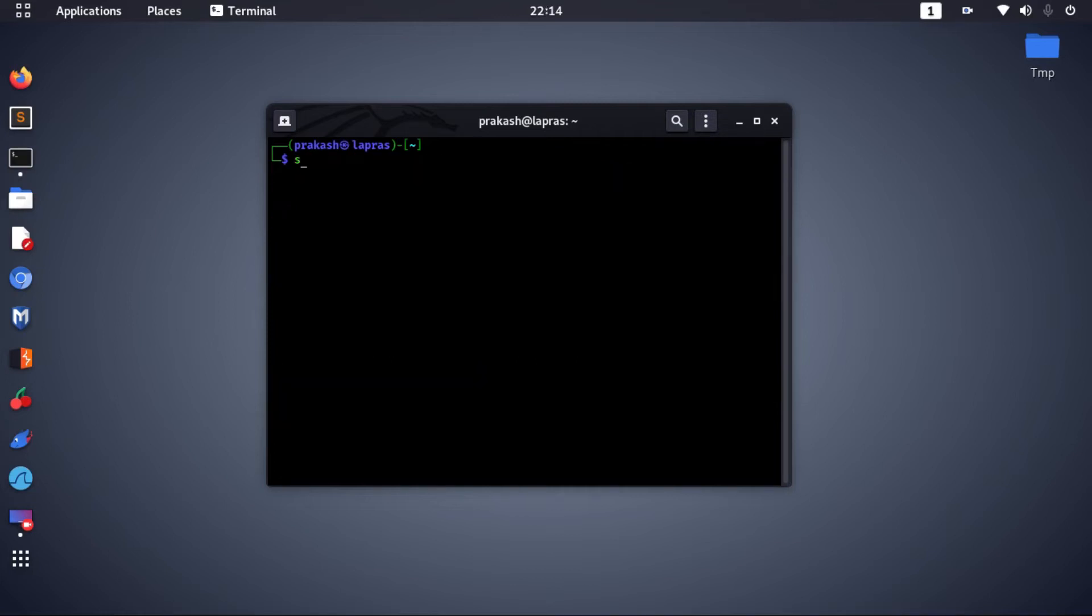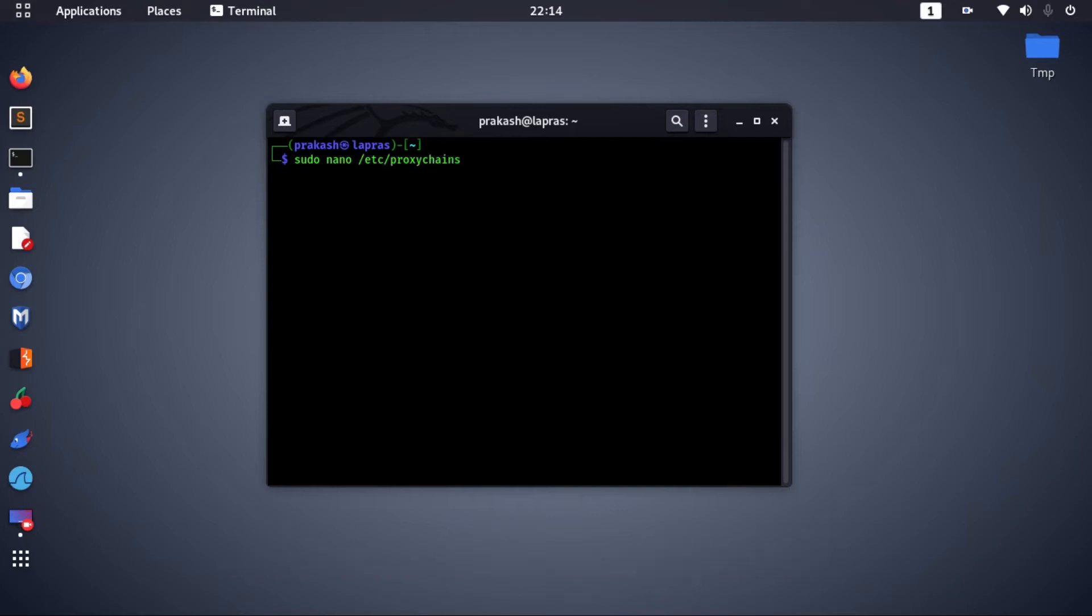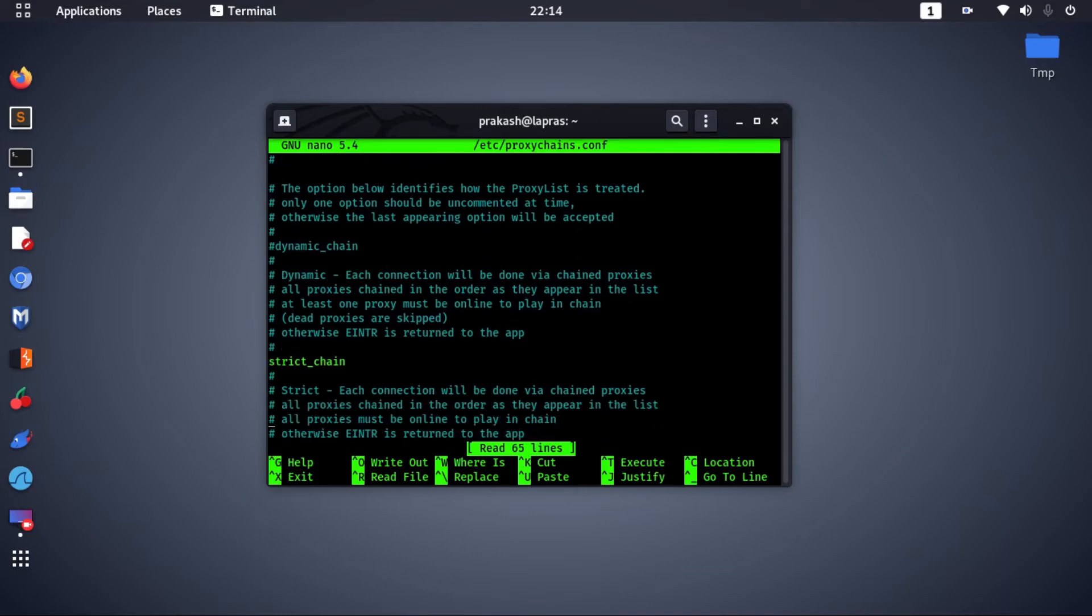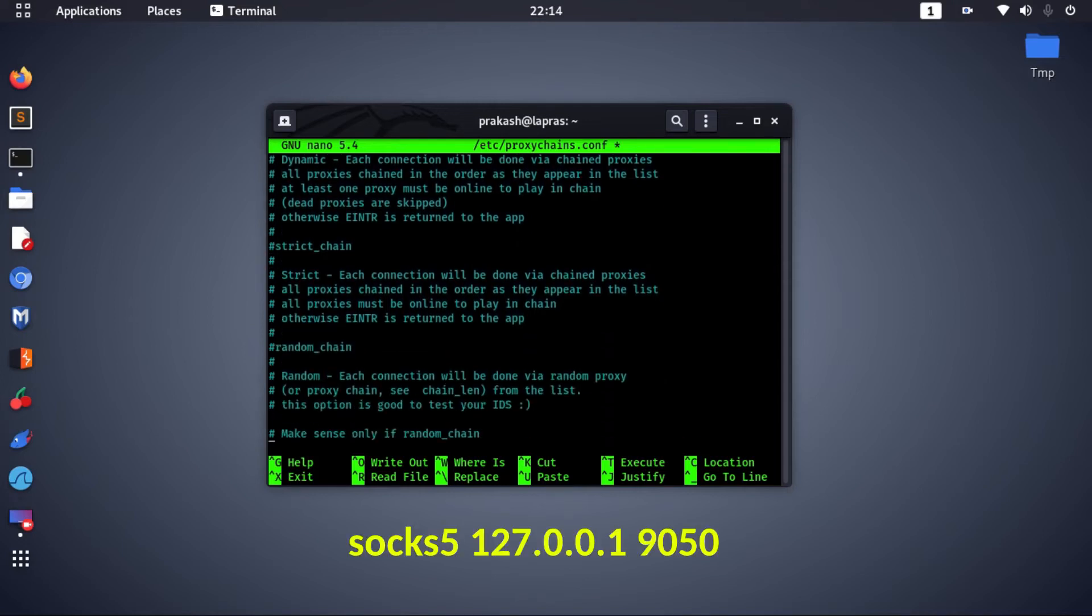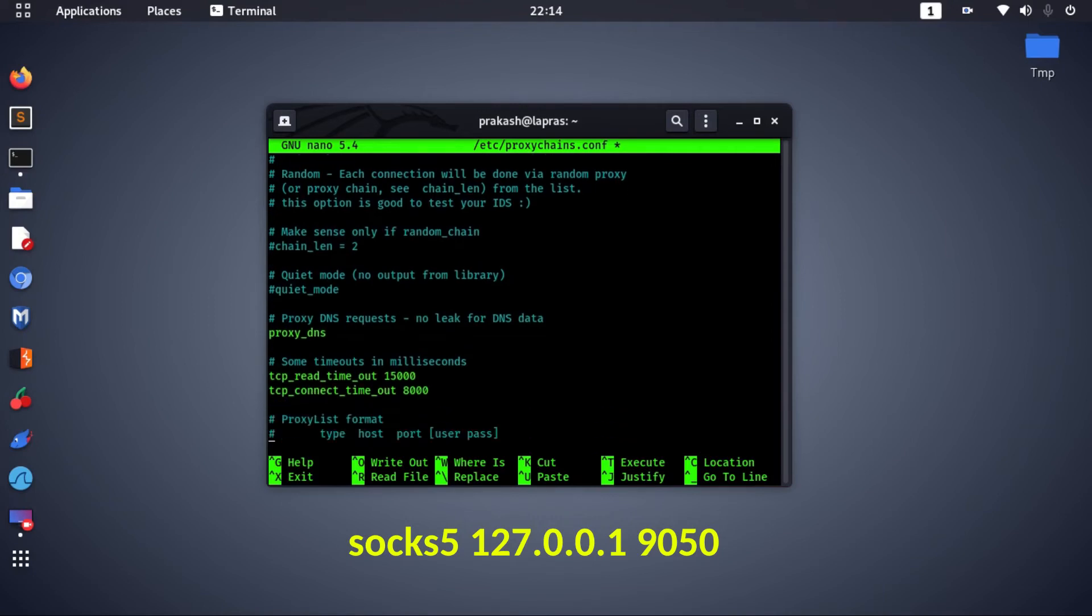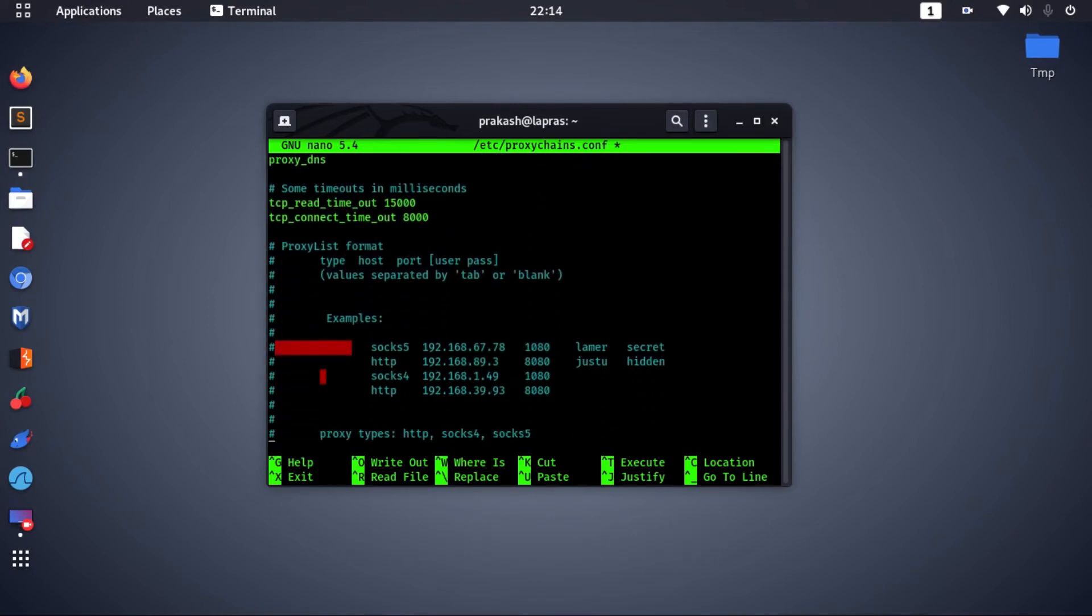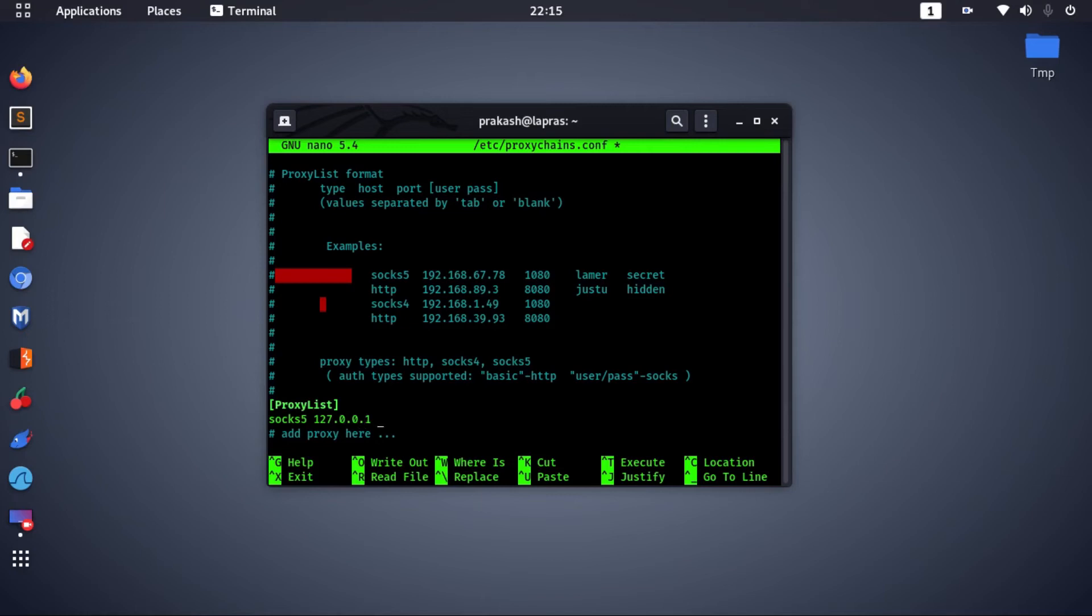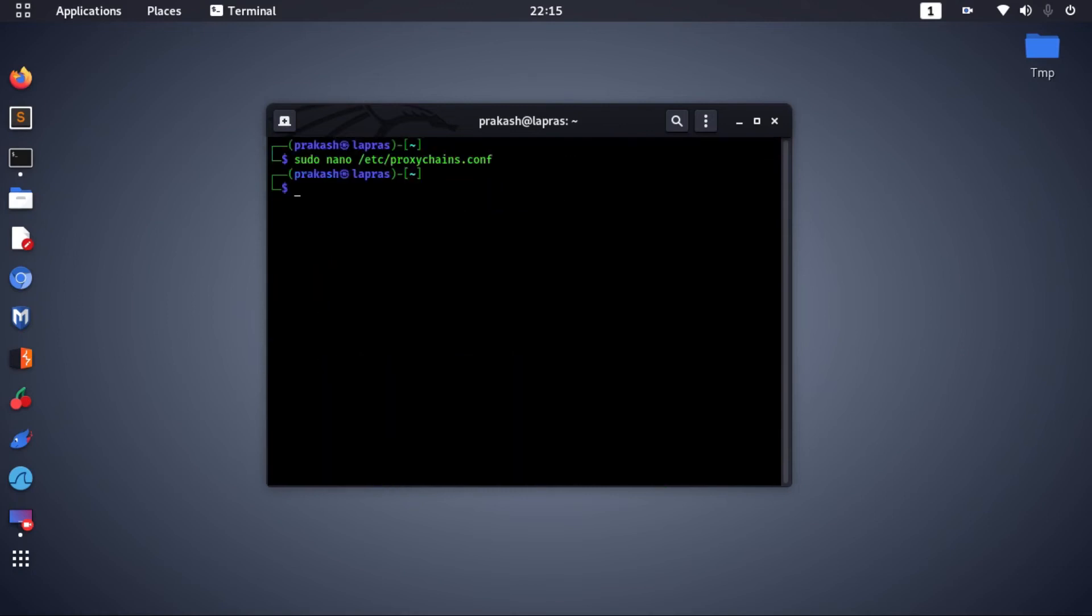Now let's change the configuration file for proxy chain using the following command. Comment the line with strict chain and uncomment the line which has dynamic chain. In the proxy list, type the following line. Press CTRL-X then enter twice to save it.